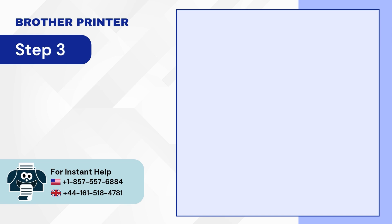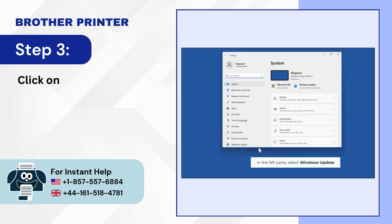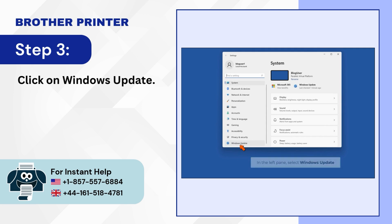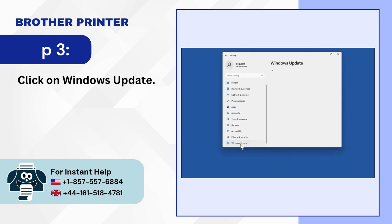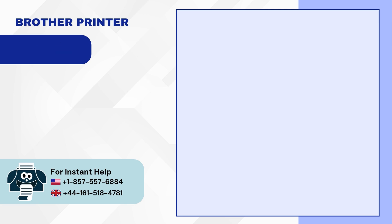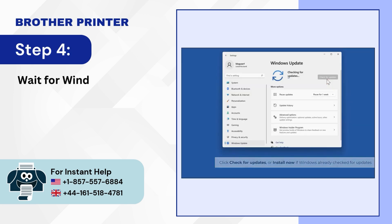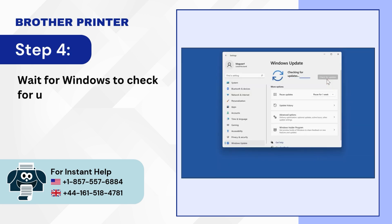Step 3: Click on Windows Update. Step 4: Wait for Windows to check for updates.